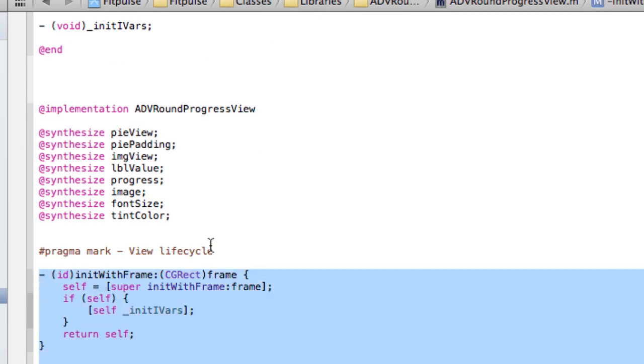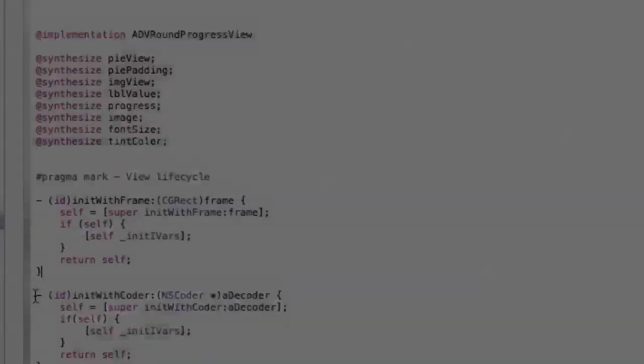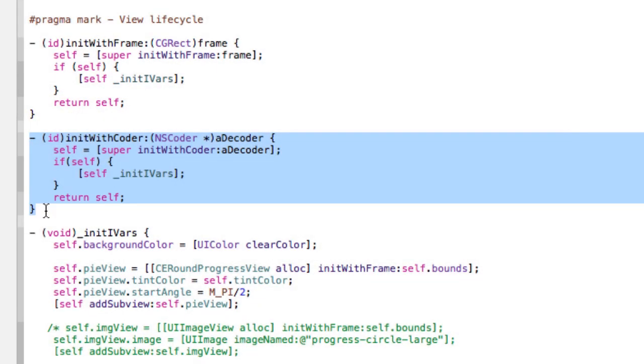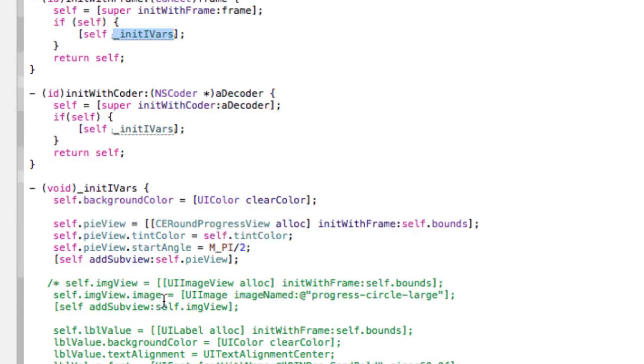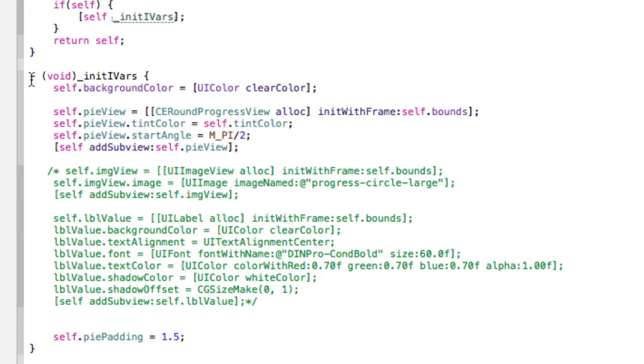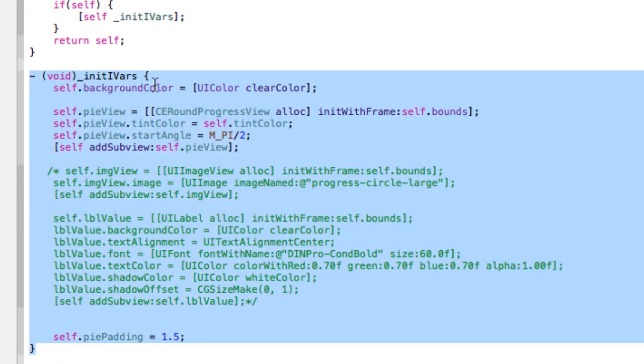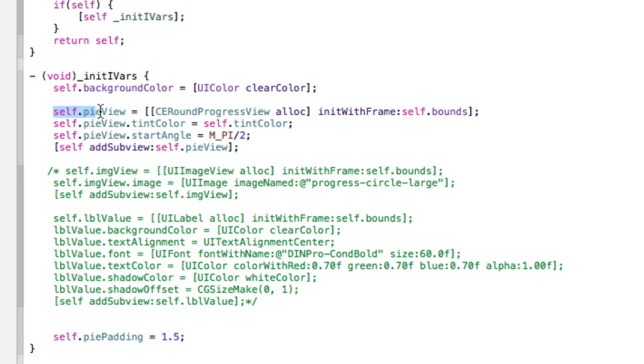And then we have a couple of init methods. So what this does is we have an init with frame, just in case you wanted to initialize it using code. And this is used when you actually want to initialize it using a storyboard or a nib file. So they both call this method init vars. And this is the init vars method in here. So this is where the magic happens basically.